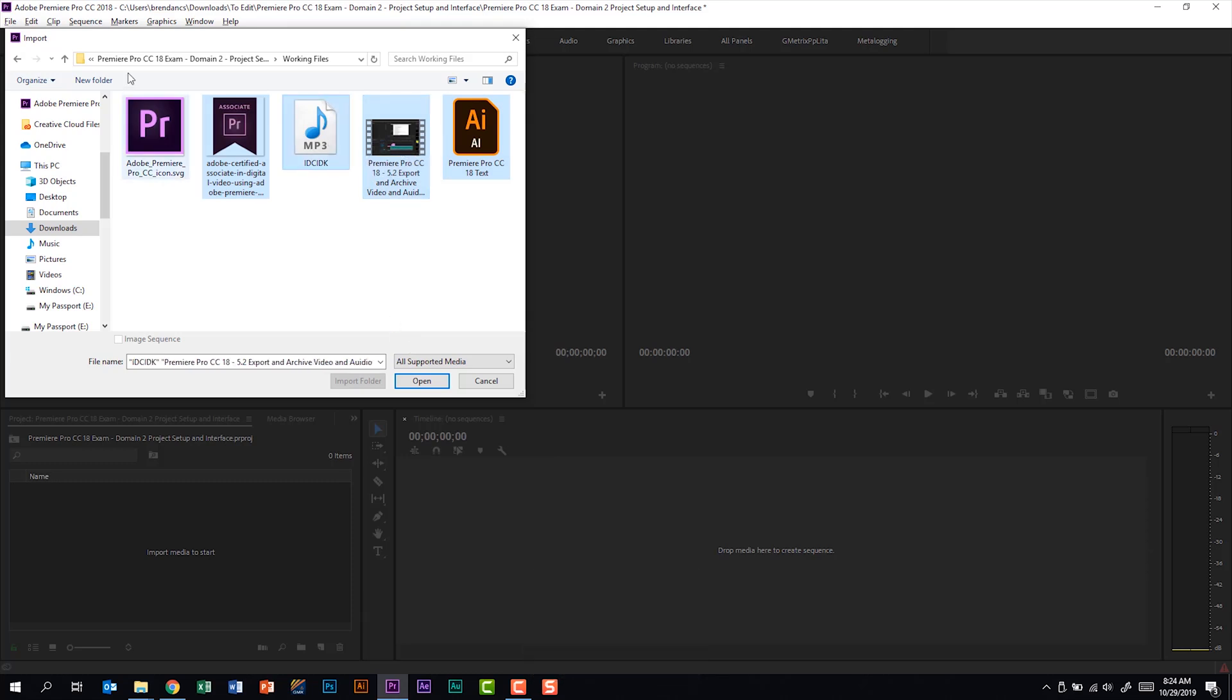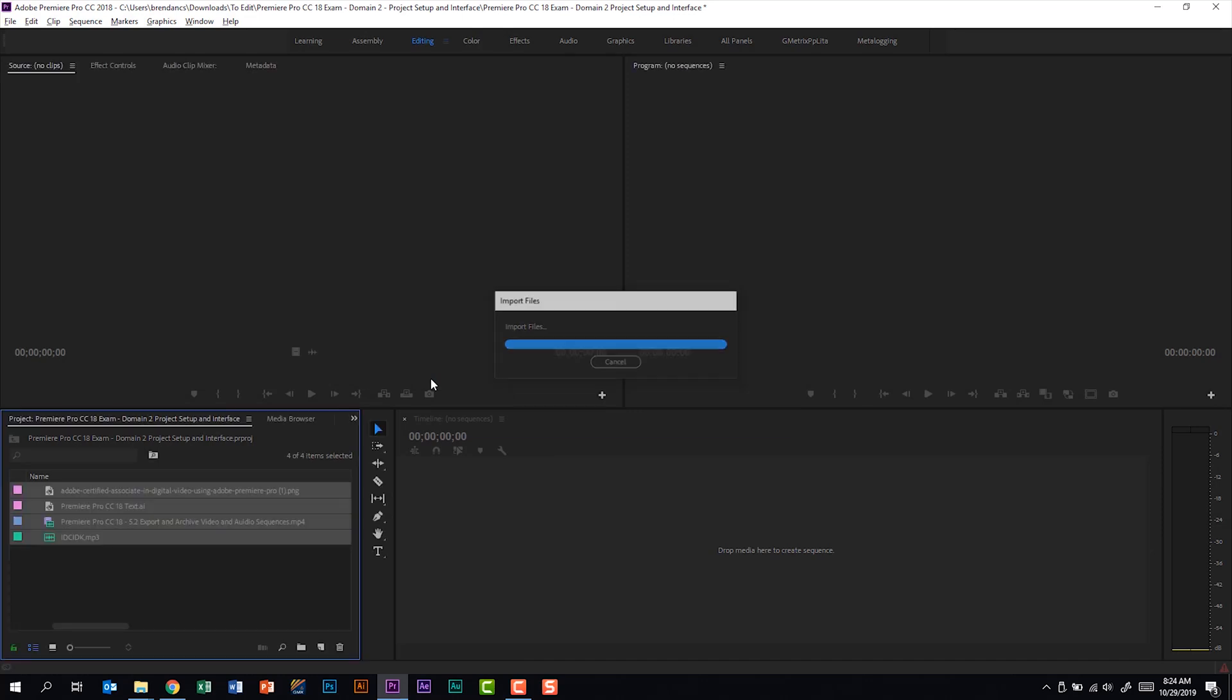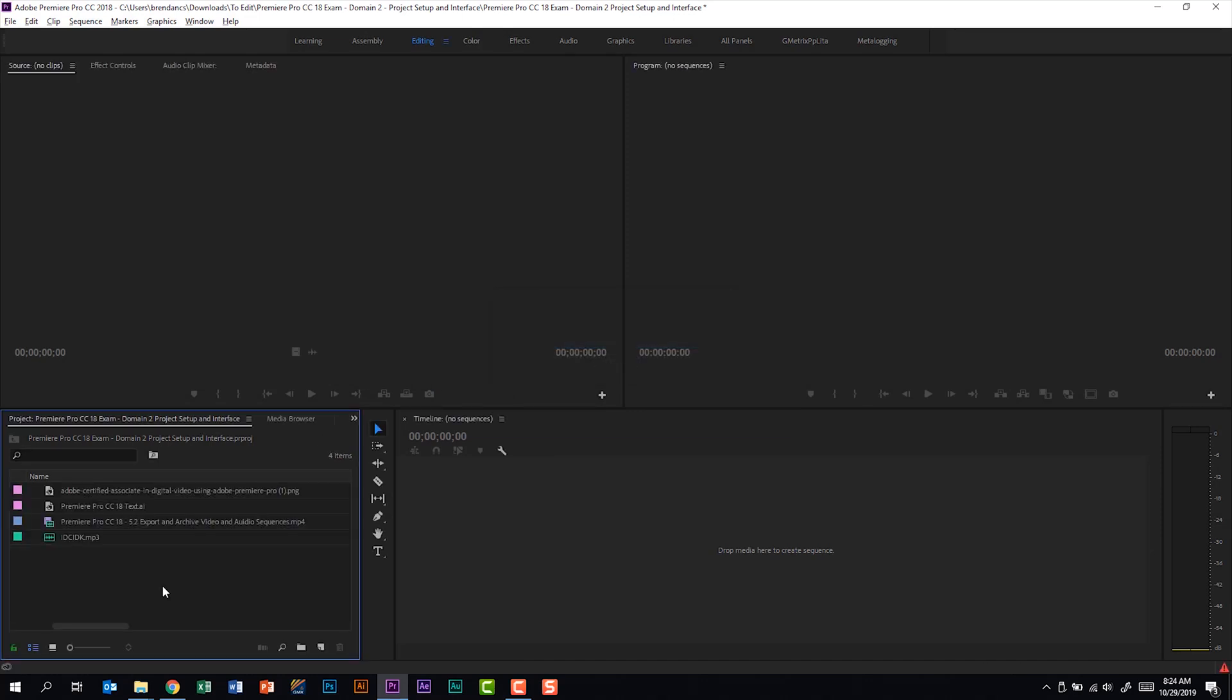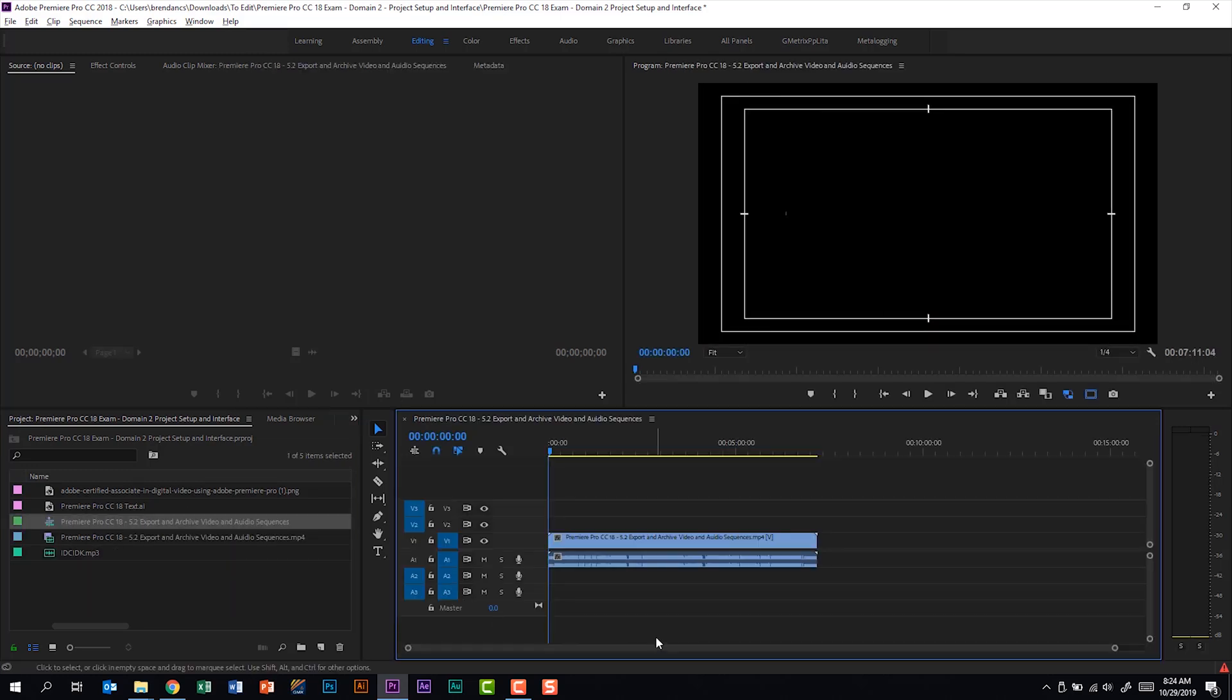And we'll leave this icon over here. From here, we'll click Open. And Premiere Pro brought those files into our project. Now, let's go ahead and start building a project from here. This is my video file. I'll just go ahead and drag that onto the timeline.